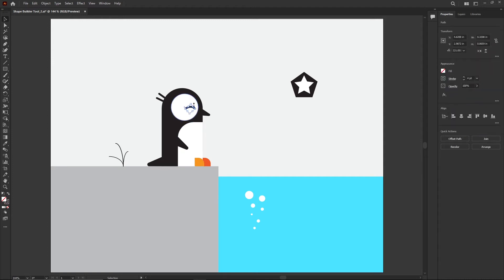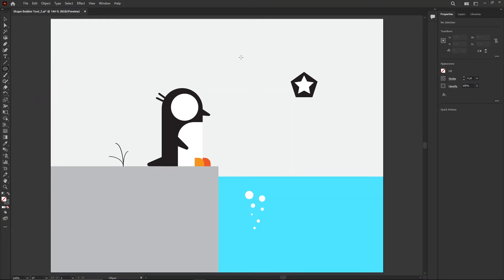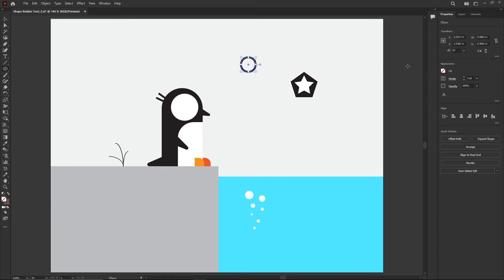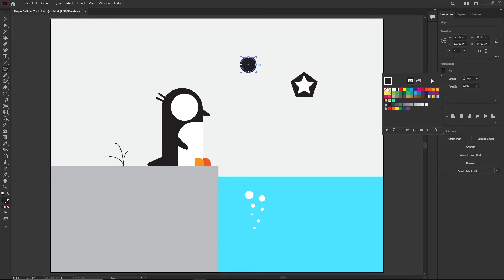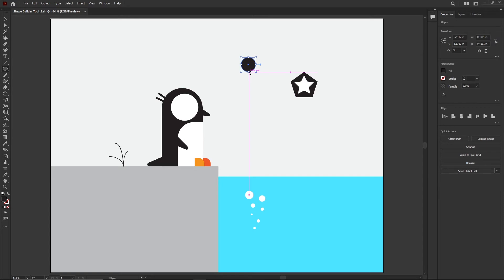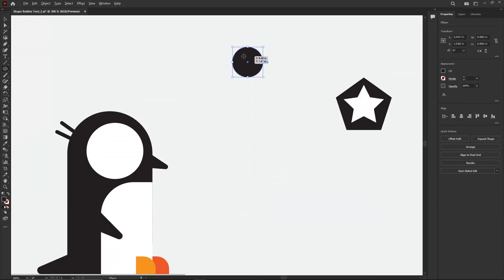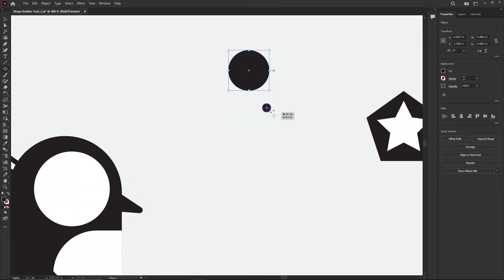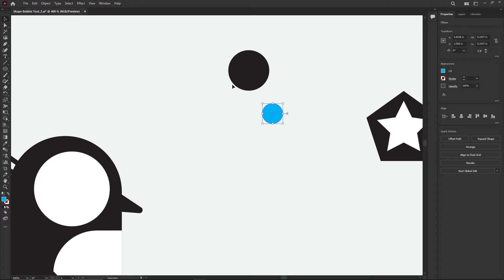I'm going to change the eye. I'll delete the current one and use the Ellipse tool to draw a nice big circle, holding Shift for a perfect circle, with a fill color and no stroke. Then I'll draw a second ellipse — the color doesn't matter since we're going to delete it, but I'll make it blue so it's easier to see — and overlap it partly over the eyeball.